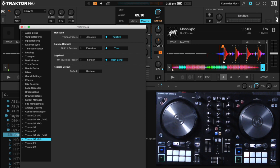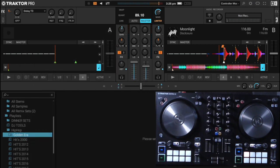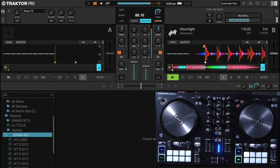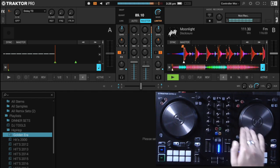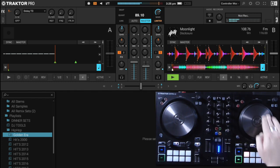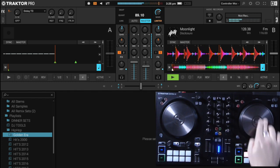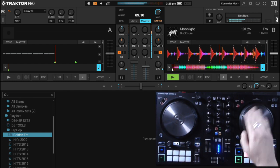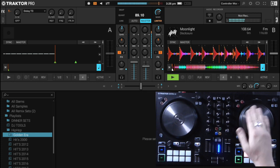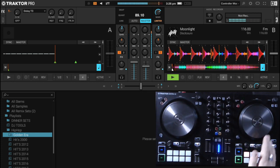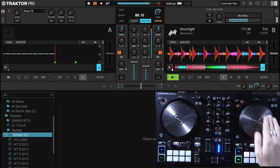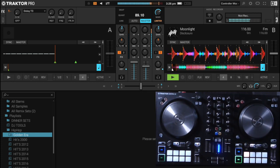So if I select pitch bend now, close this and I start playing my track, you'll notice that whenever I move the jog it doesn't move the track, it will only allow it to pitch bend forward or backwards.